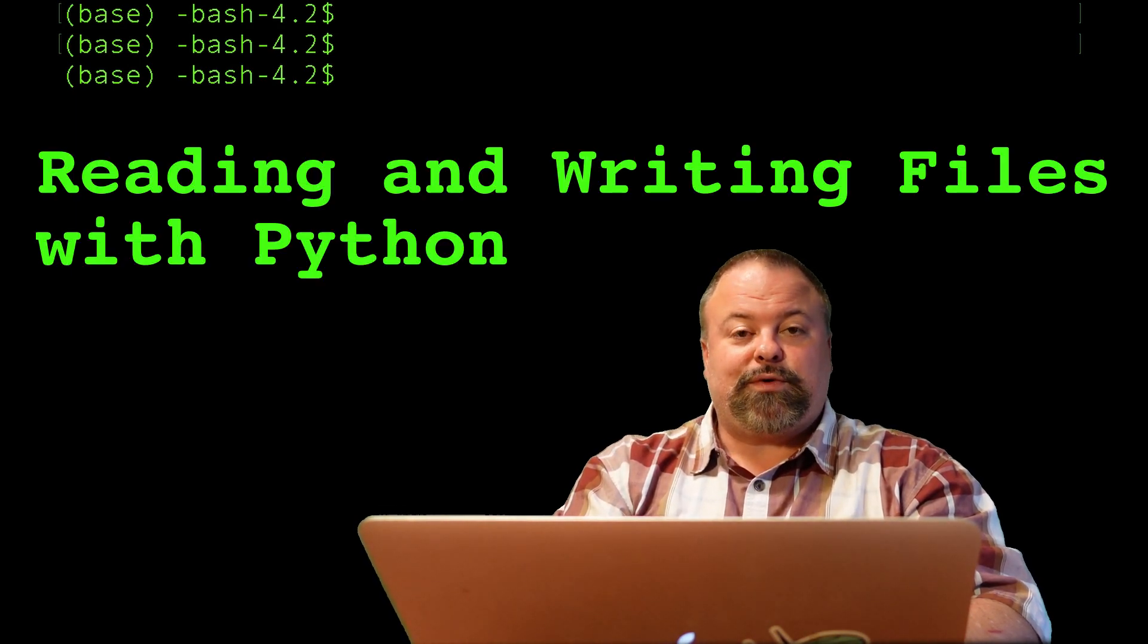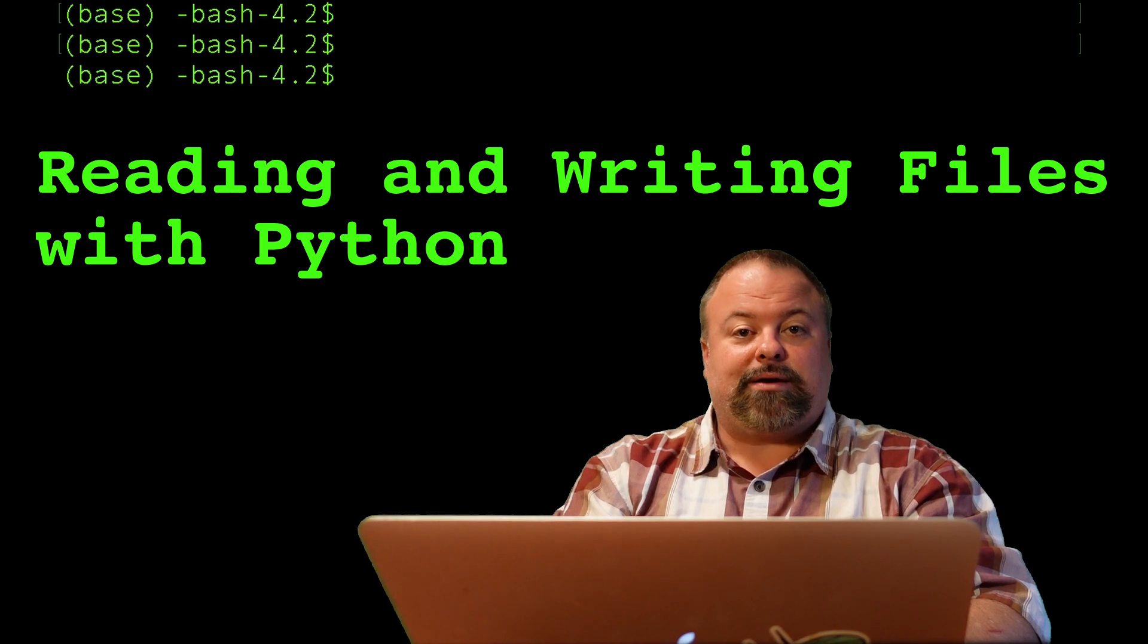The first thing we want to talk about is what is a file. You probably have an intuitive sense - it's basically a stream of bytes of data that's on your computer. The file exists on the GNU Linux side of things, and we want to bring it into Python. It doesn't exist in Python until we read it in.